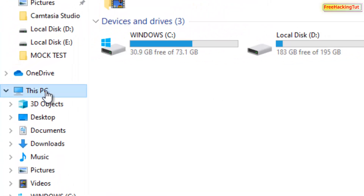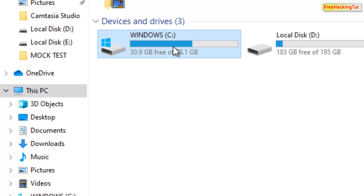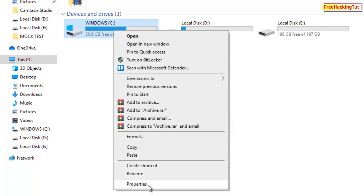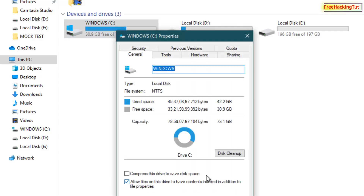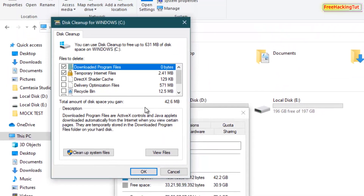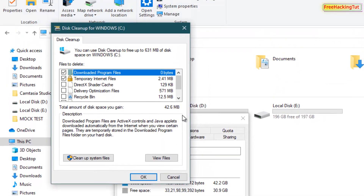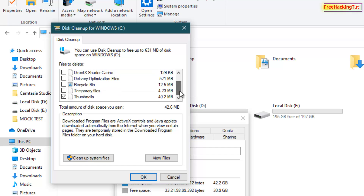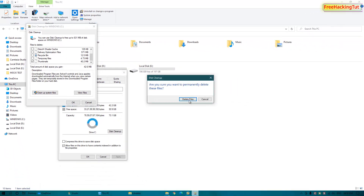Go to This PC, right-click on C drive, and click on Properties. Now click on Disk Cleanup. Scroll down and you'll see Thumbnail here. This thumbnail option is already selected — if yours is not selected, click to select it, then click OK and click Delete.